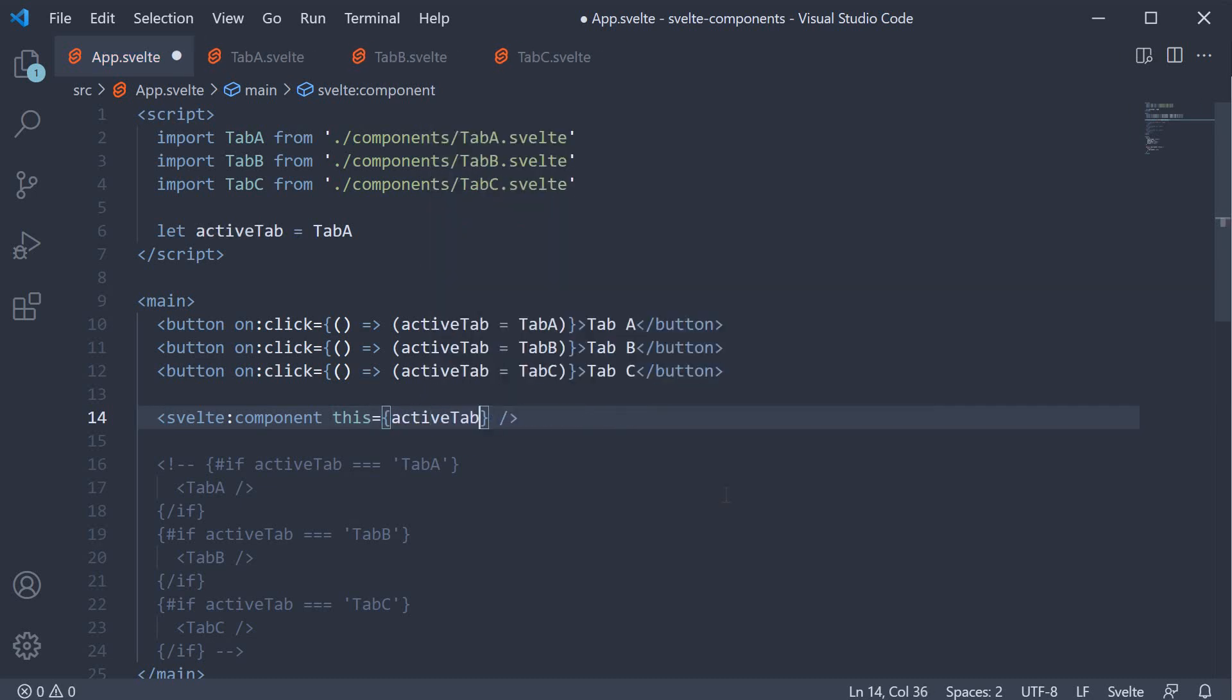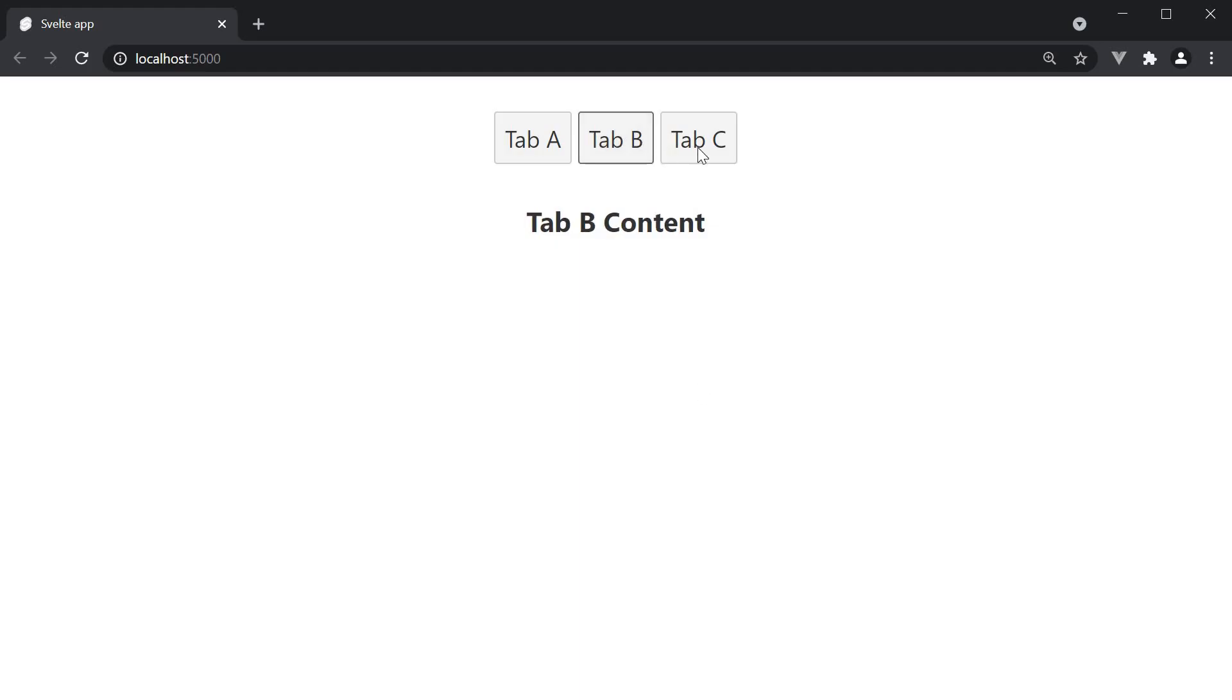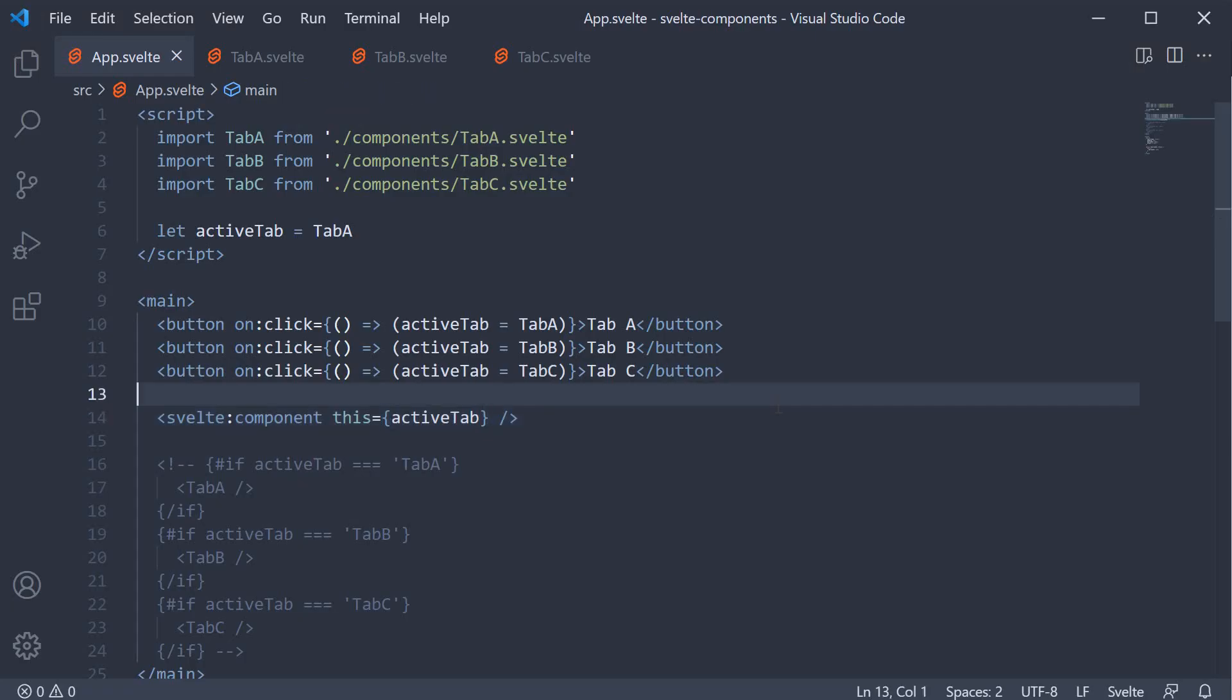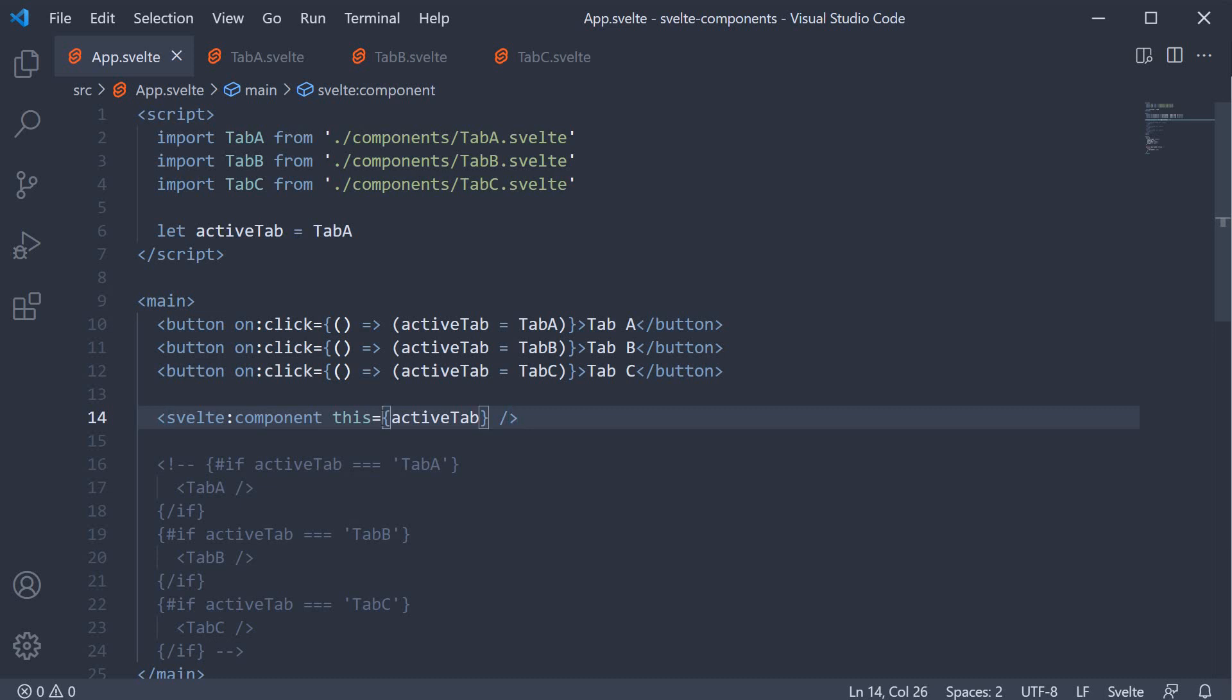If we now save the file and take a look at the browser. Our UI still works as expected. But this time, we have written lesser code. So, that is about dynamic components in Svelte. When you have a requirement to switch between components, you can make use of the svelte:component special element with this attribute to inform Svelte of the component that has to be rendered in the UI. Dynamic components also reduce the amount of code you have to write, thereby making it easier to maintain your code in the long run.